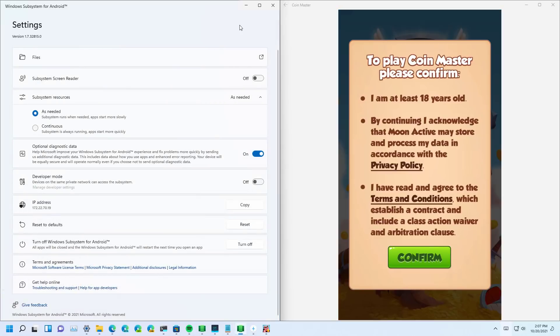So we can even run them side by side with other Windows 11 applications.